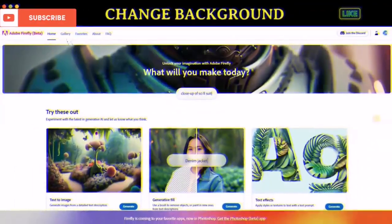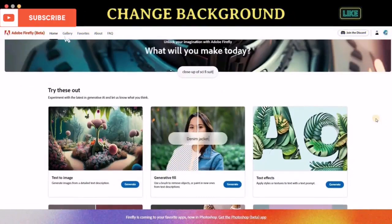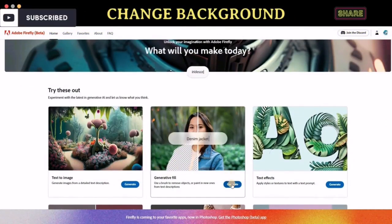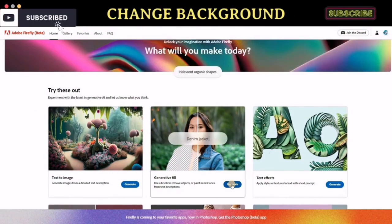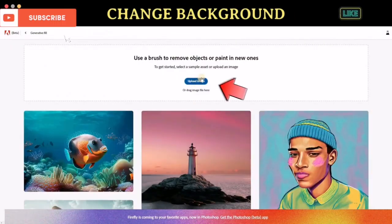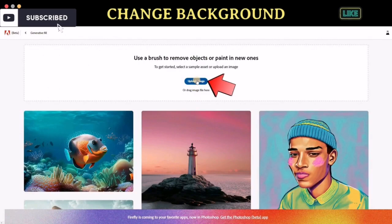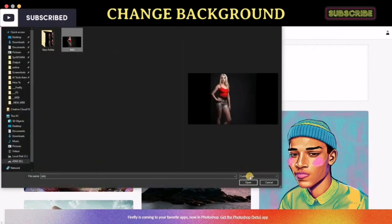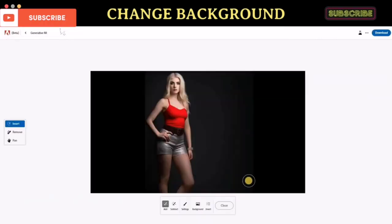To use the Adobe Generative Fill AI feature, you can easily visit the Adobe Firefly AI page and click the Generate button in the Generative Fill section. Click Upload Image to upload your photo. Let's try using this Generative Fill AI to change the image background.